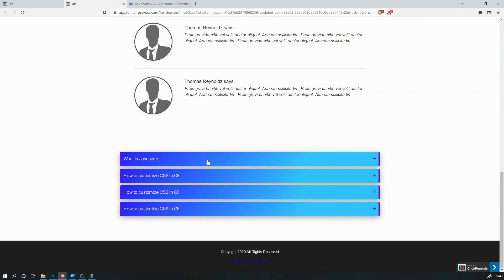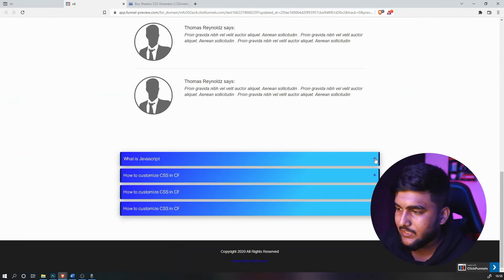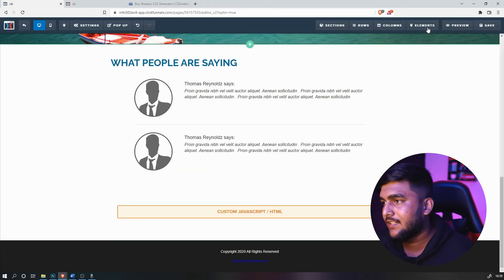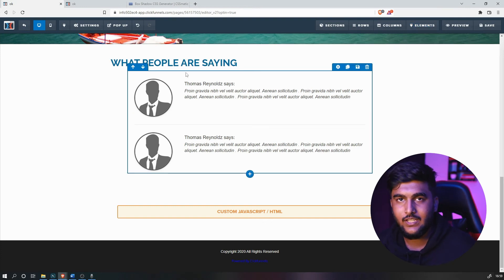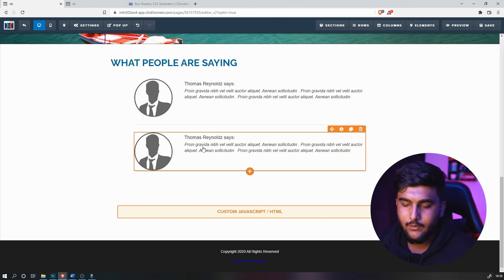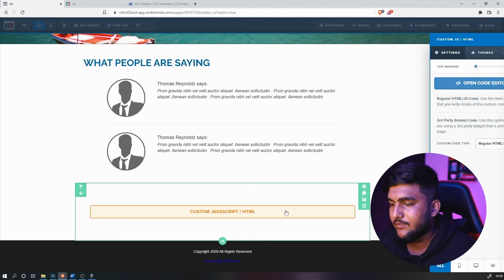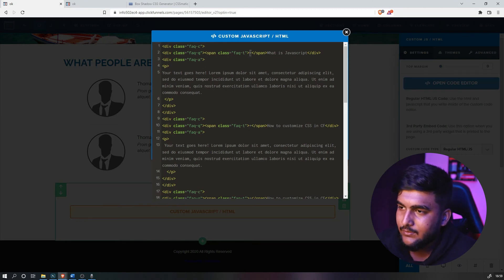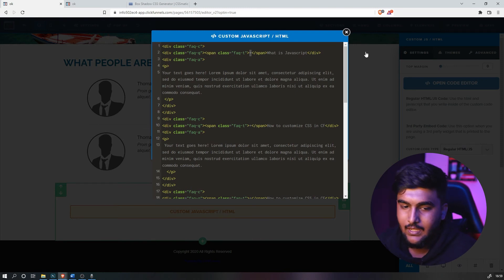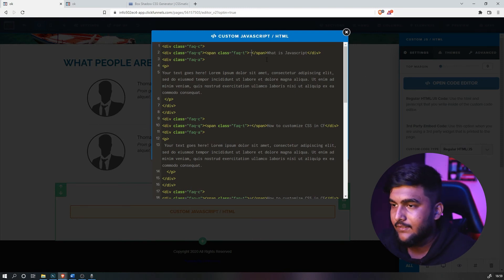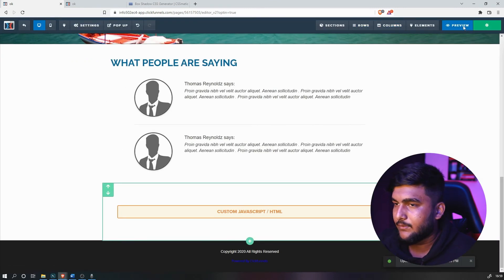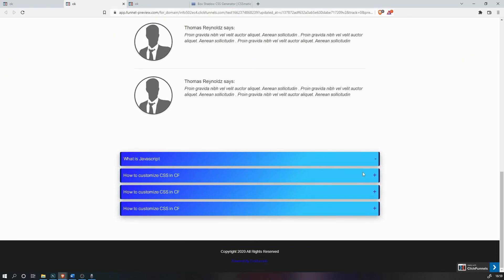Now let's say you want to change the plus icon. You can change it, but you can only use elements from your keyboard. Head to the HTML script, open the code editor, find the icon section, and change it — for example, to a minus sign. Close it, save it, and preview it. Scrolling down, you can see the icon has already been updated.